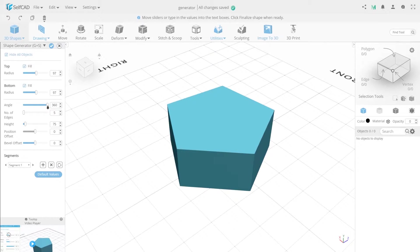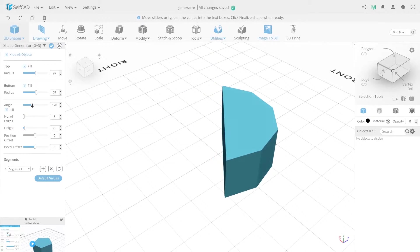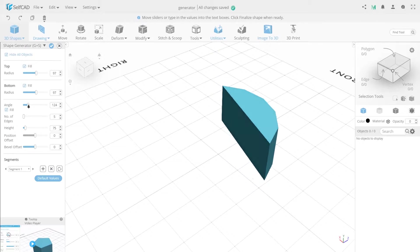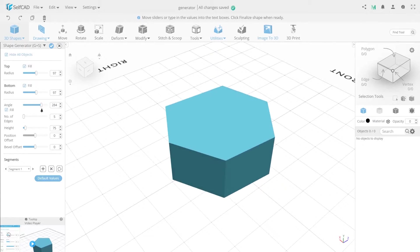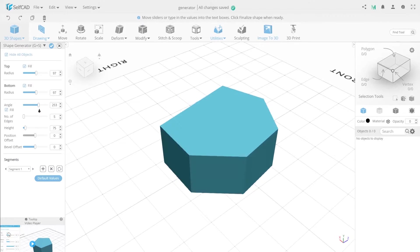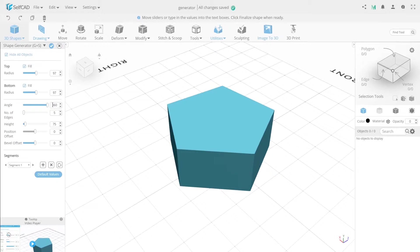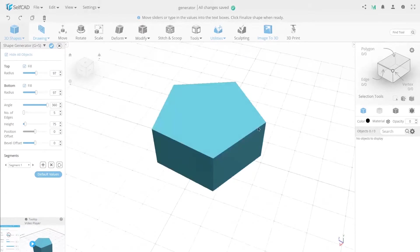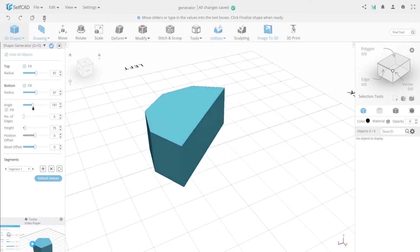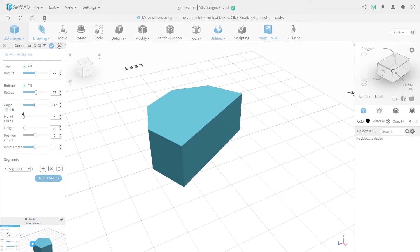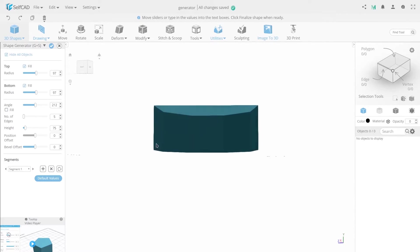Angle, as with all radial primitive objects, allows you to choose the filling of the object. 360 means complete filling of the object. Fill allows you to fill in the section of the object when changing the angle value.